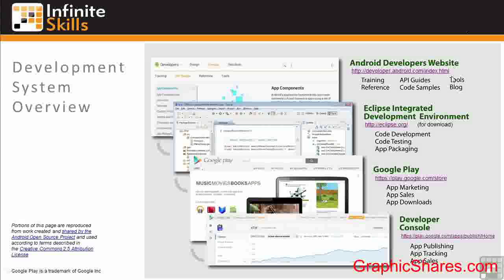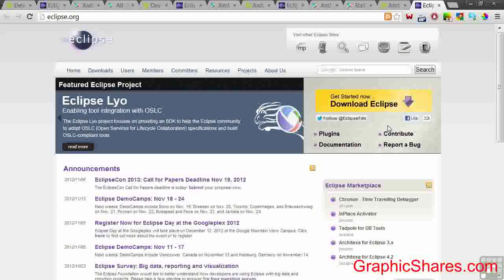The Eclipse Integrated Development Environment, or IDE, is the preferred and most used platform for Android app software development. It's the platform we'll use during this course and the one I recommend. It facilitates code development, testing, and packaging for upload to the Google Play Store. From the Eclipse website, you'll download the software and install it on your computer.